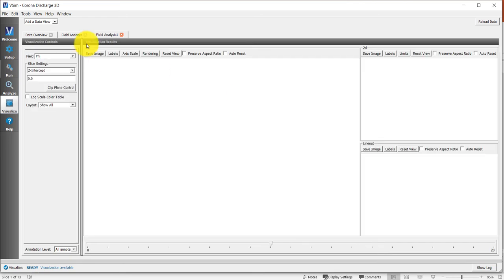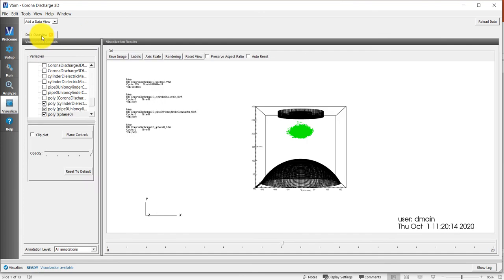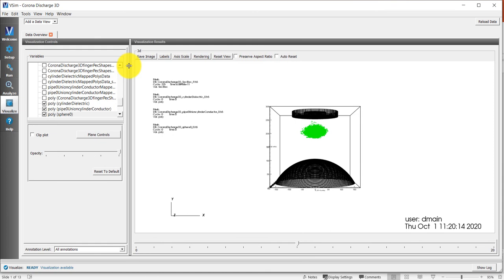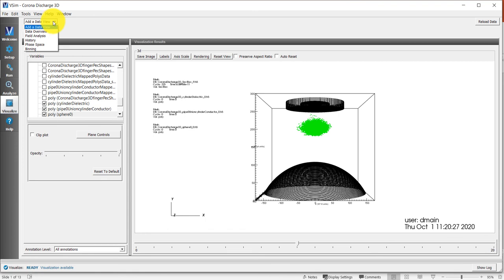The default view when you first do this will be data overview. That will be the only tab open. You can create other tabs by clicking up here on add, where it says add a data view.